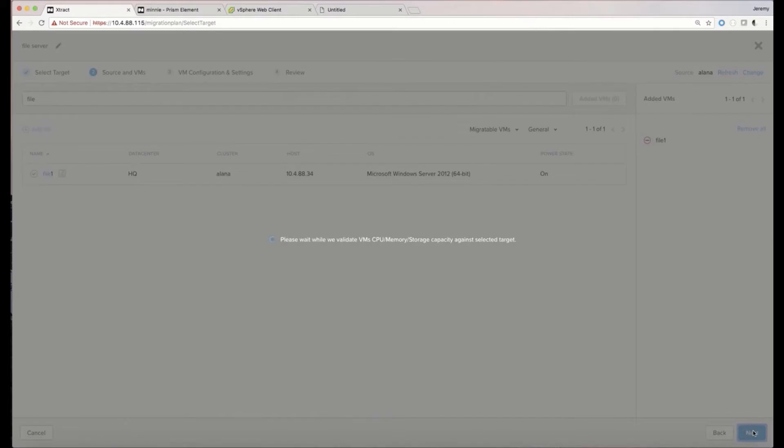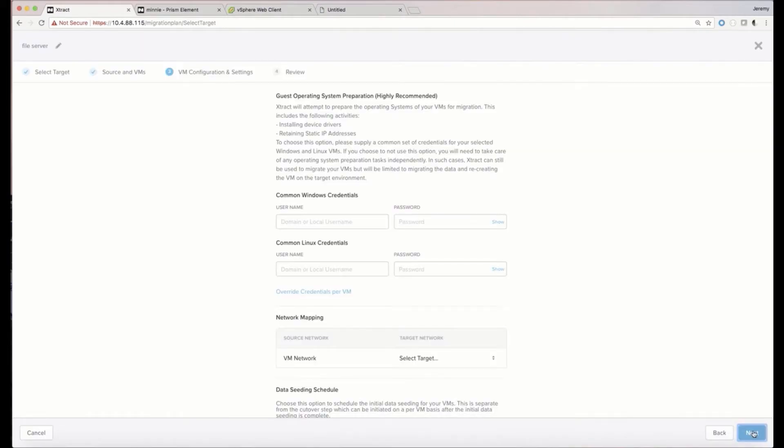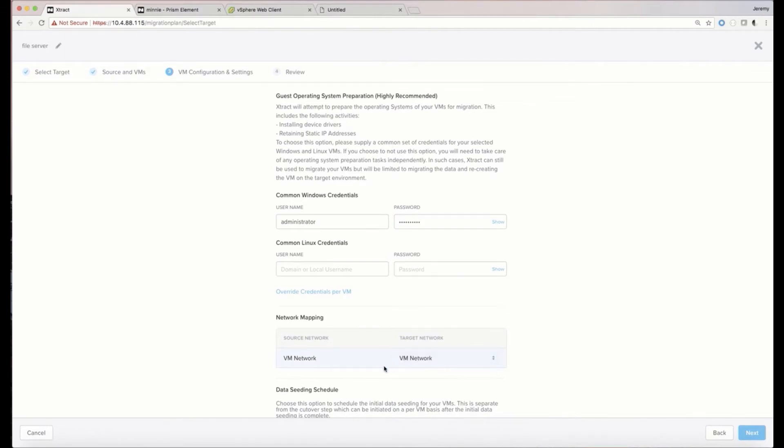And once I'm done, I'll supply administrative credentials for both Windows and Linux, and we'll use those credentials to automatically install the necessary device drivers.